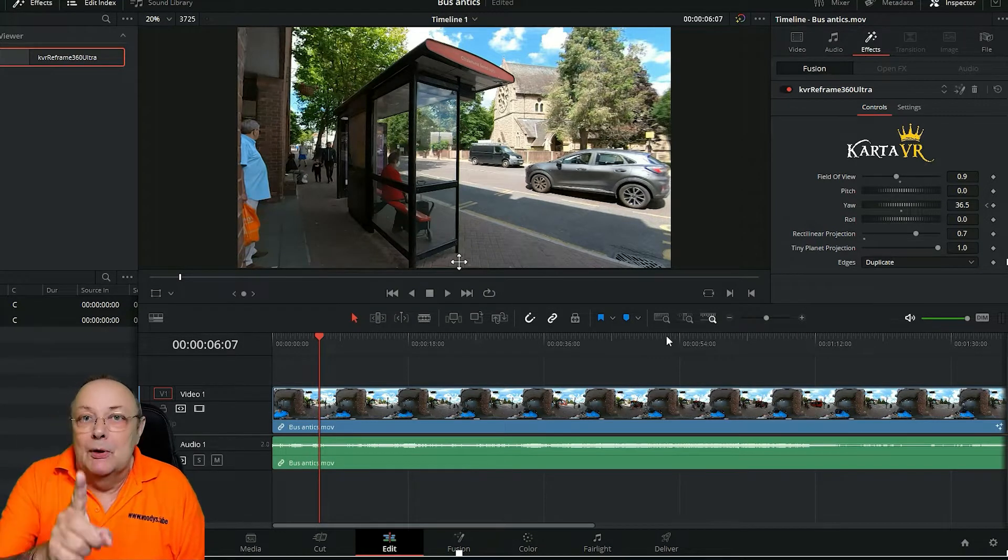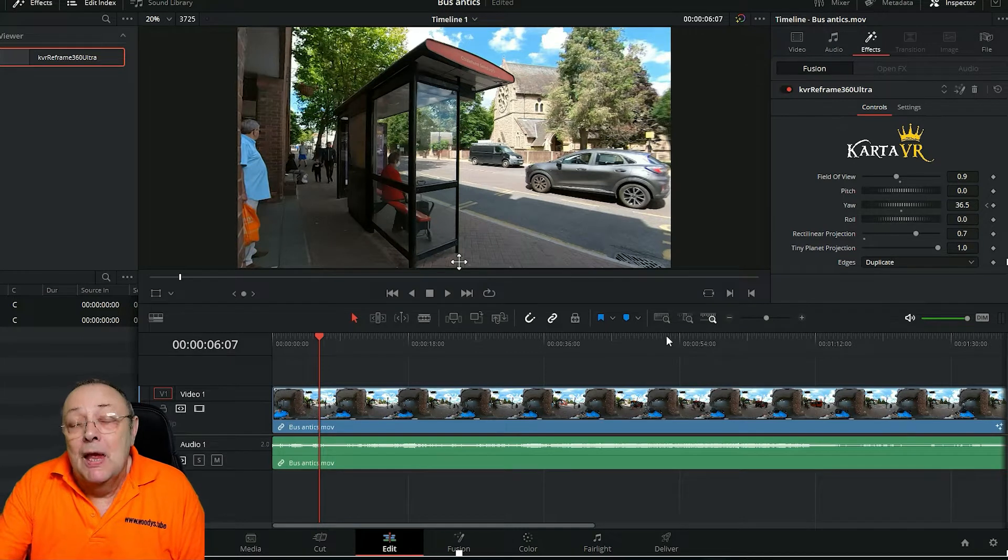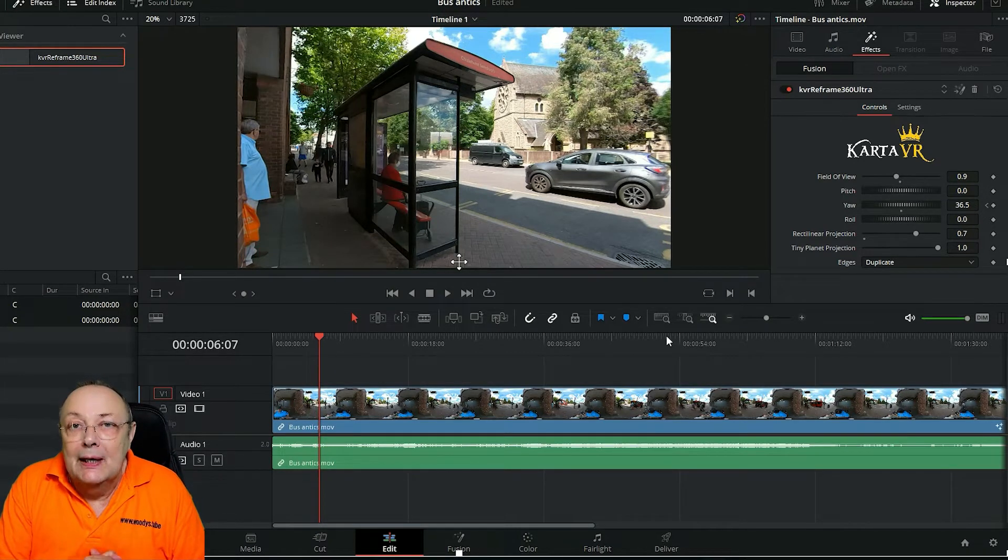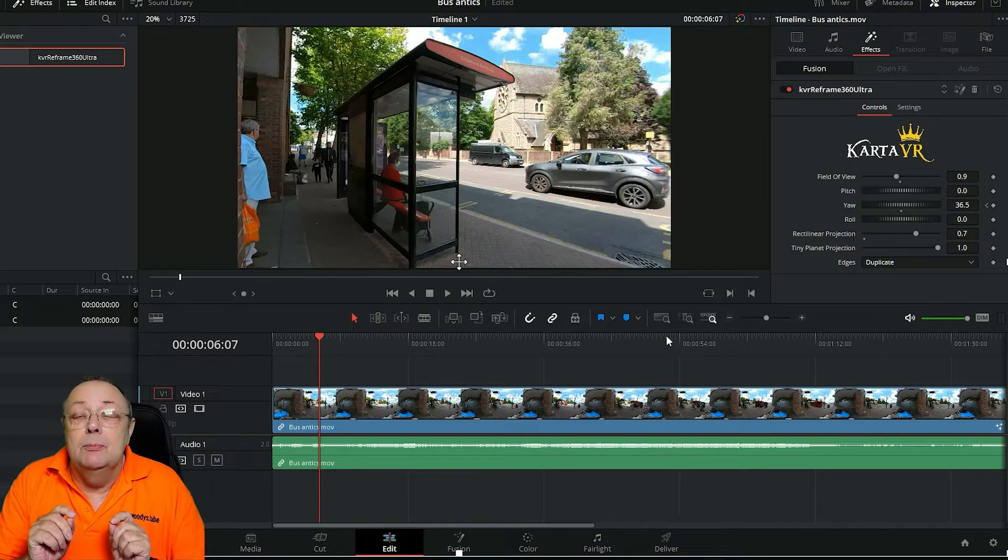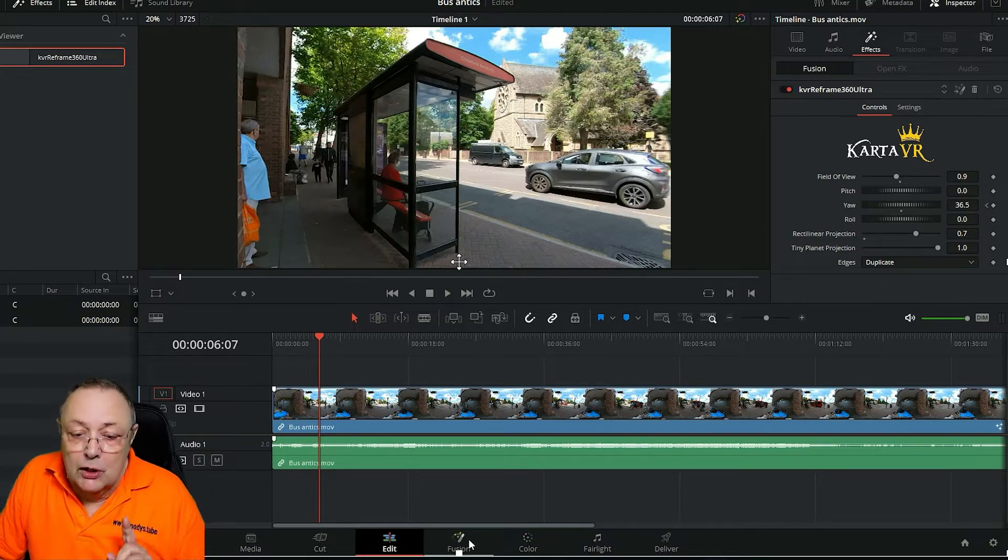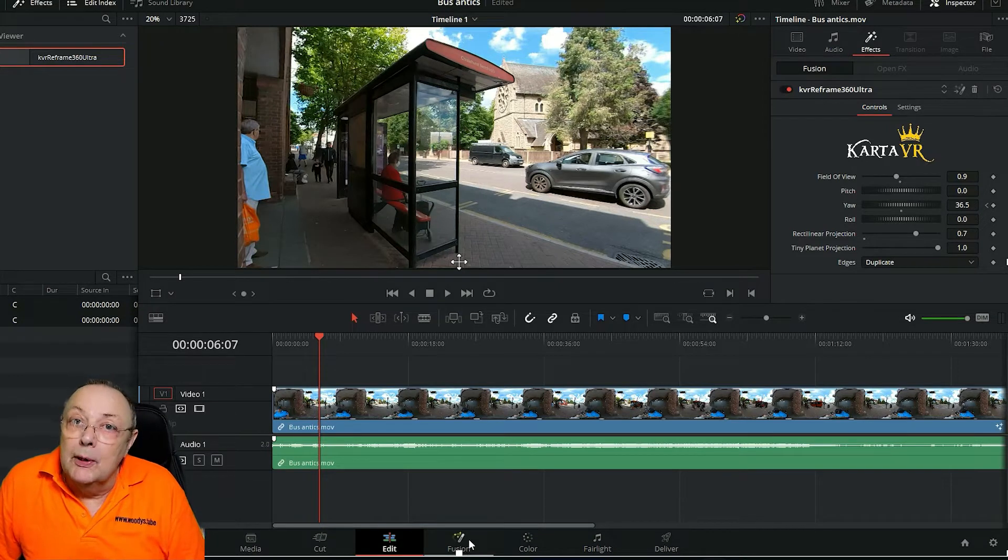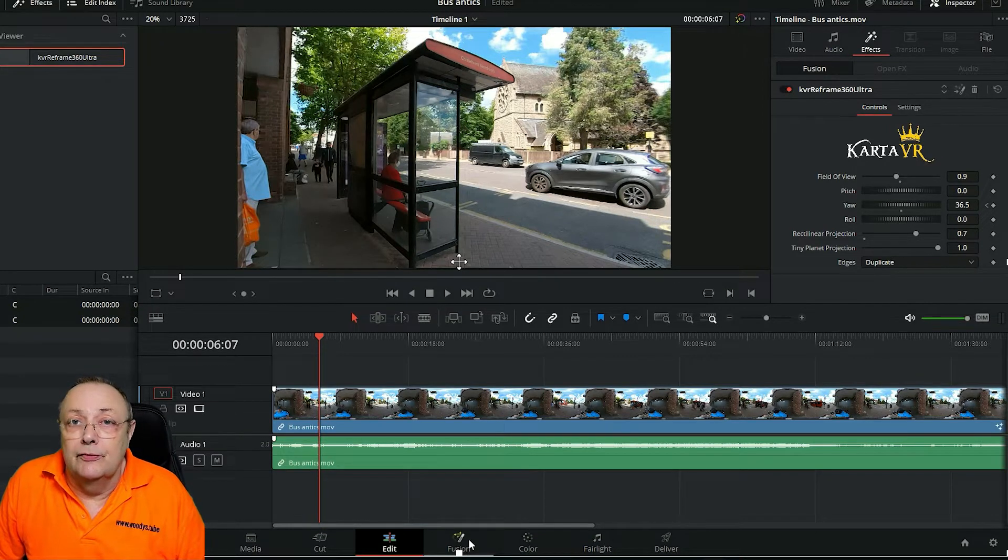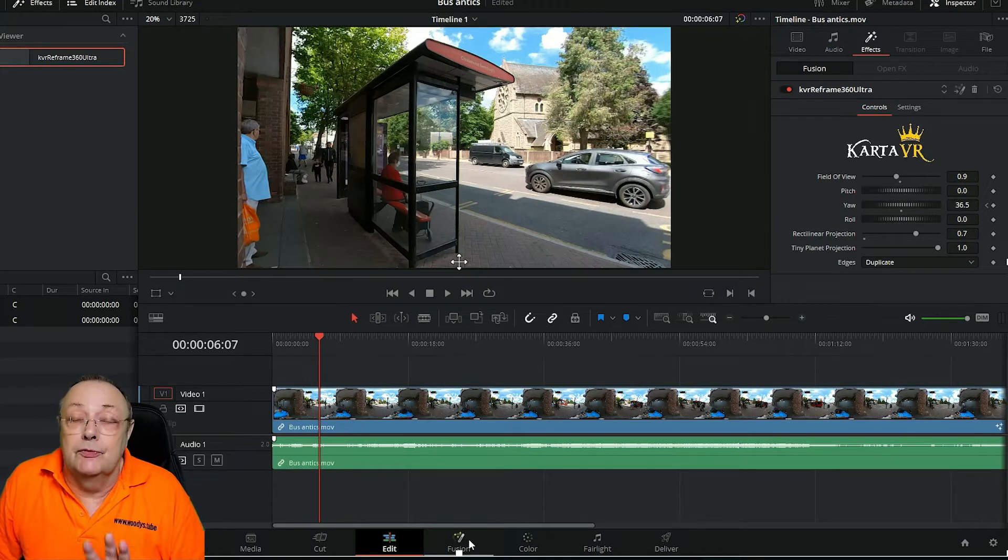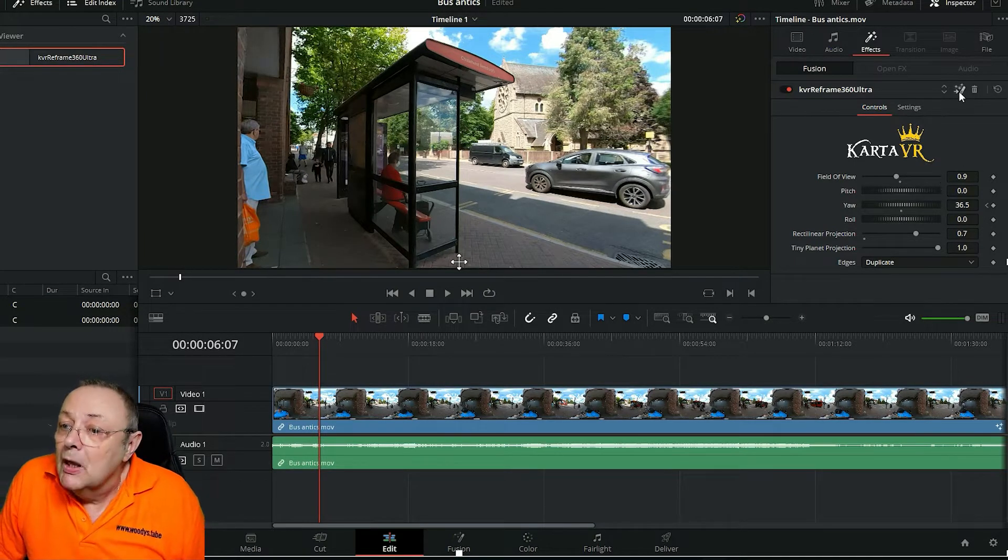Well there is and it's in Fusion and we're now going to deep dive into Fusion to show you how to do that. So first of all very important, to get into Fusion from the edit screen do not come into Fusion the way you perhaps will do normally by coming down the bottom here and clicking the fusion page. Do not do that.